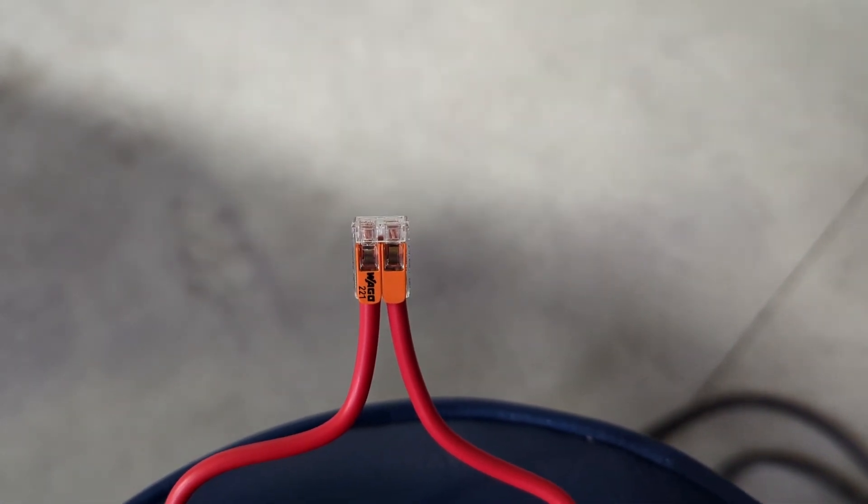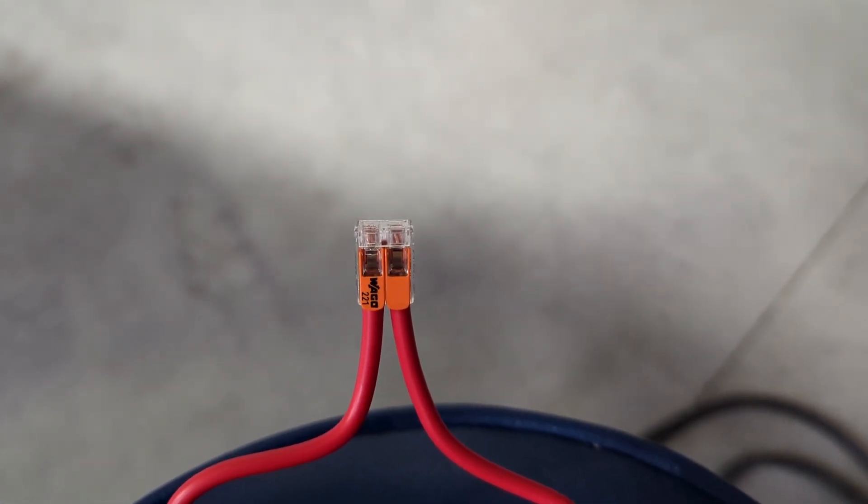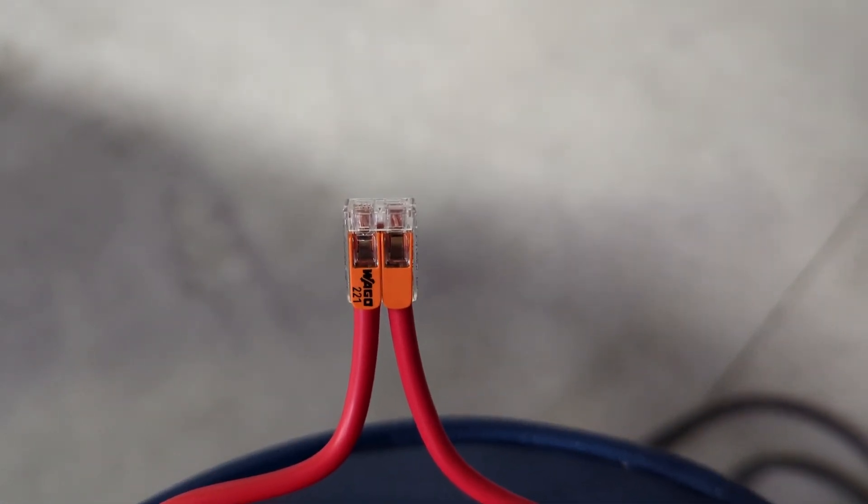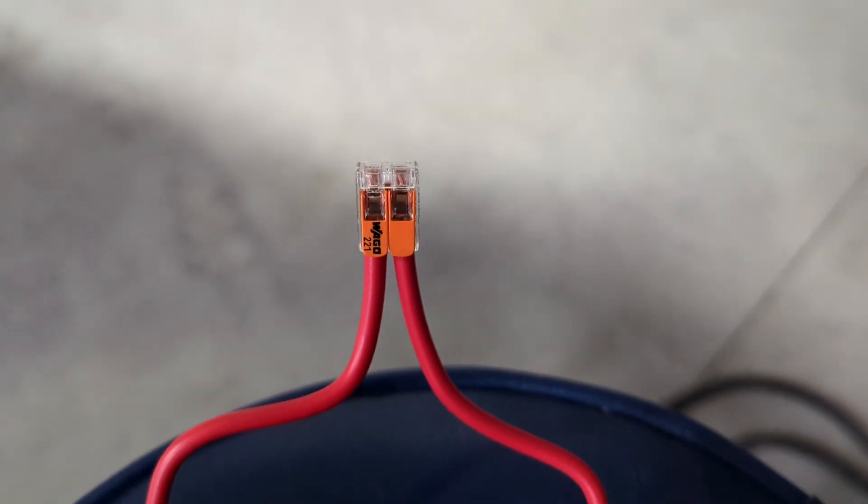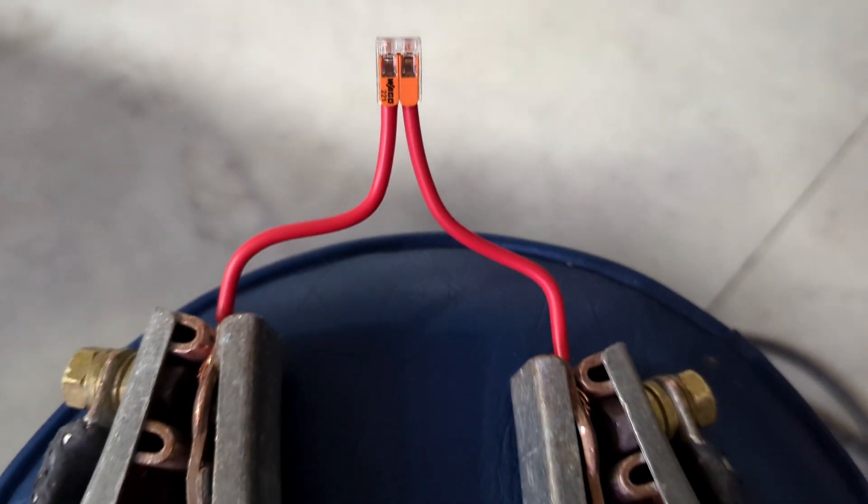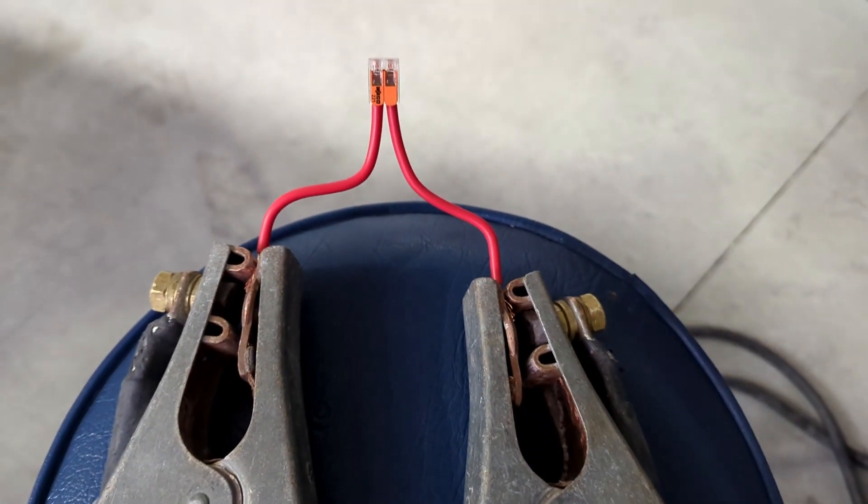G'day everyone. I remember seeing Chris's video about the WayGo handling 100 amps and I wanted to give it a go myself.